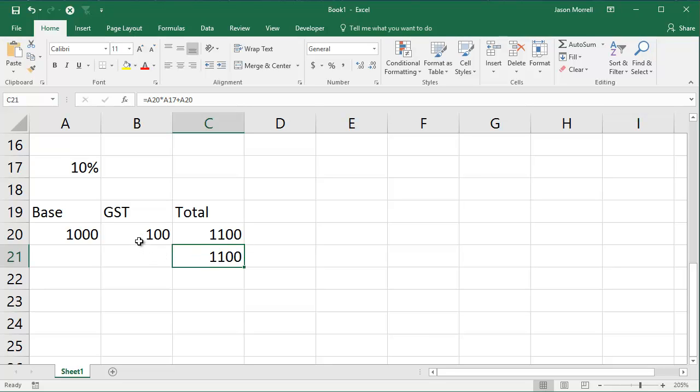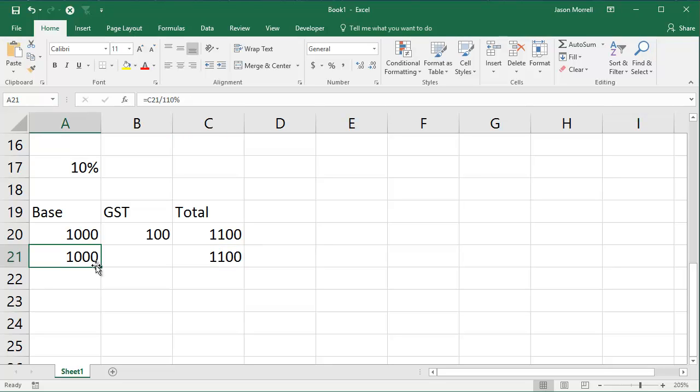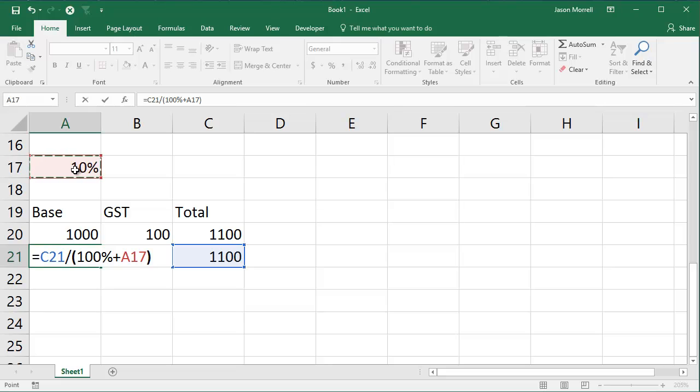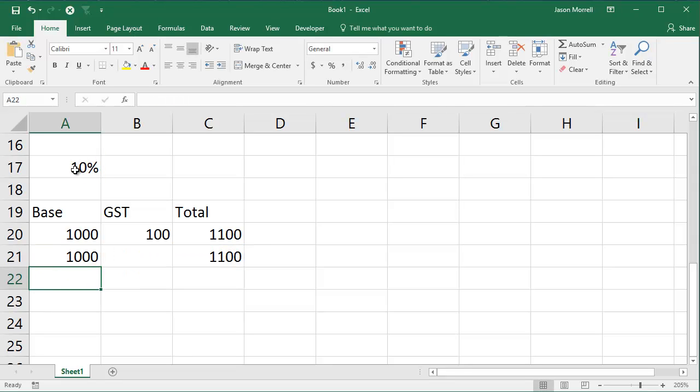Now, if you want to reverse the process, so let's say you've got $1,100 as your total price, and you want to strip off the GST to get back to your base price. The way to think about this, the total is, in effect, 110% of the original price. So what I'm going to do is this. I'm going to say equals the total price. I'm going to divide it by, in brackets, I say 100% plus the 10%. 100% plus 10% is 110%. So you do that, and you get to your base price.